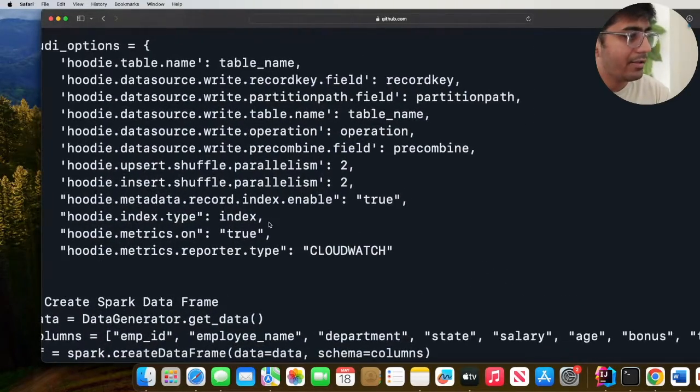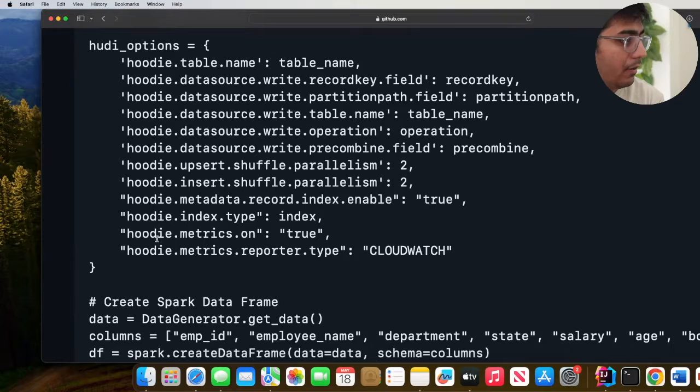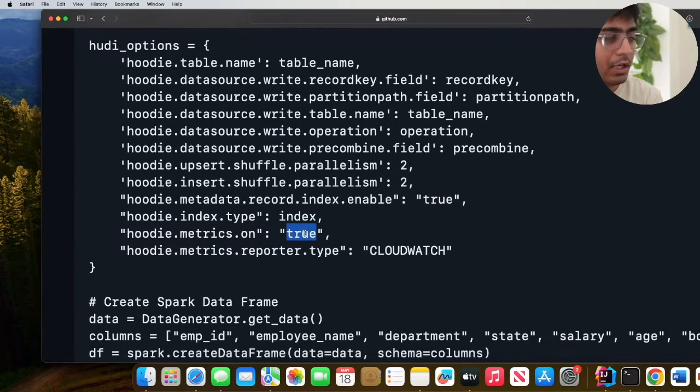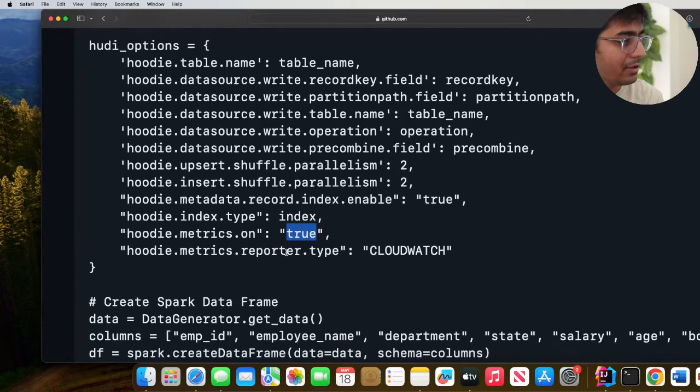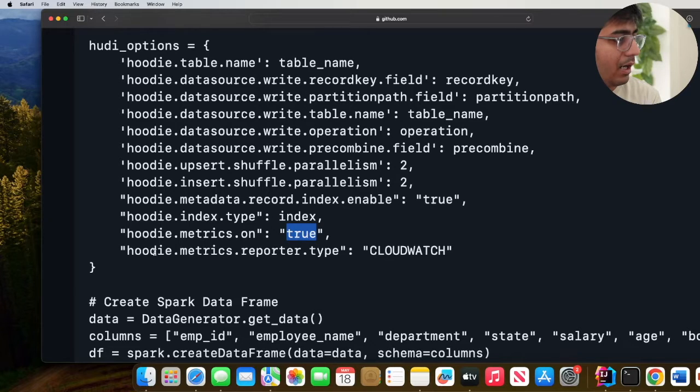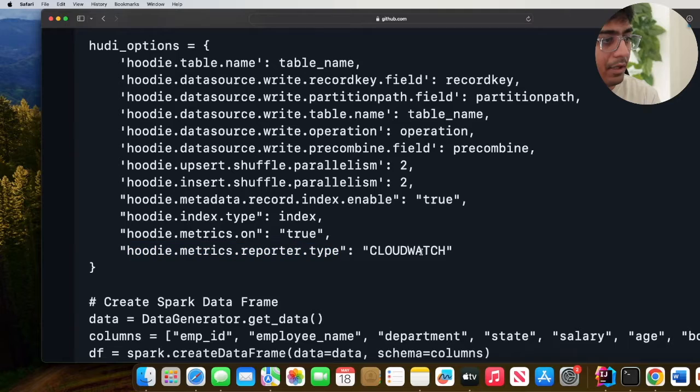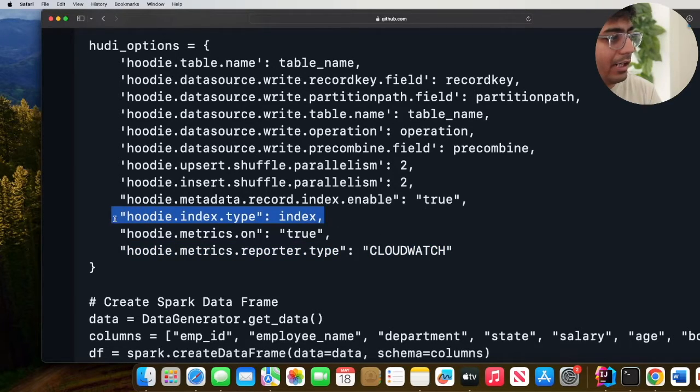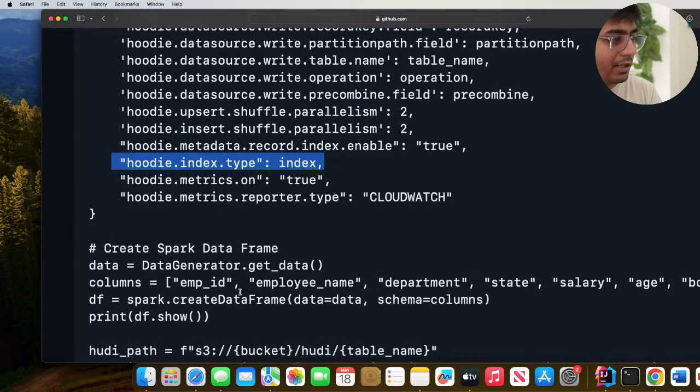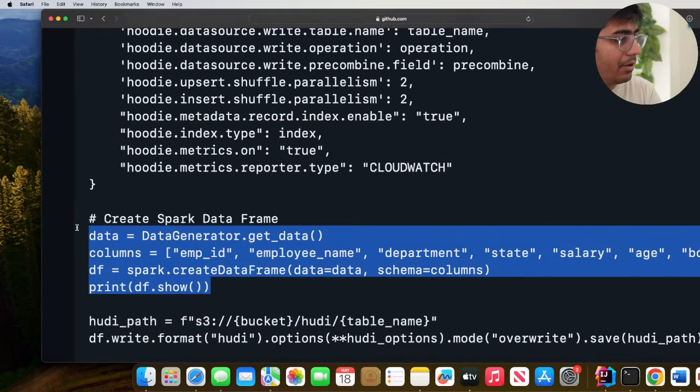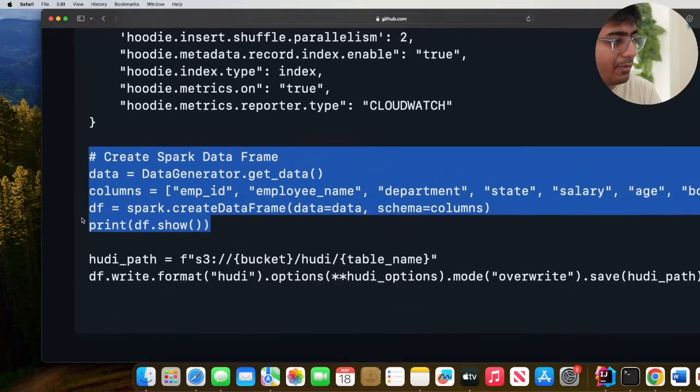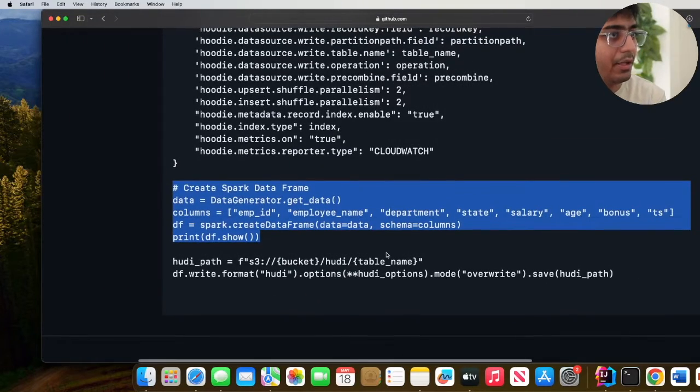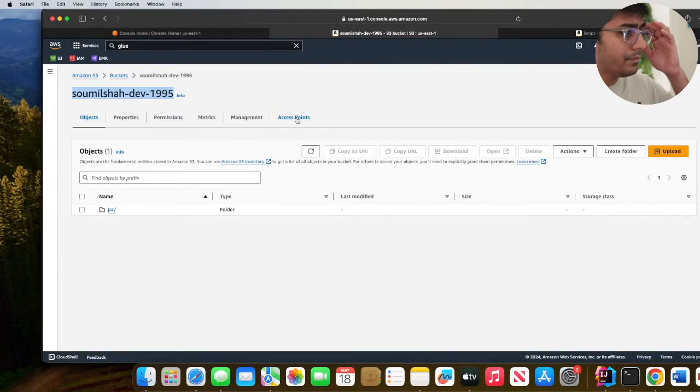Here you can see we are using a couple of flags: hoodie.metrics.on is set to true which allows Hoodie to publish metrics. You also need to tell where Hoodie has to publish it, so we use hoodie.metrics.reporter.type and set that value to CloudWatch. We are using the index type to be record level index. We create a faker, generate a sample Spark data frame object, and then we do an overwrite on the Hoodie table.